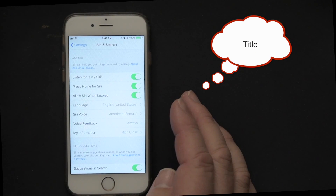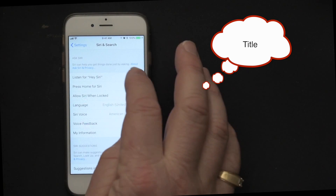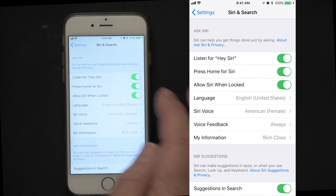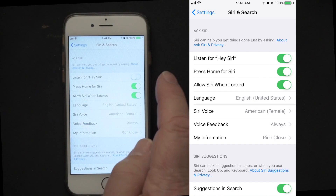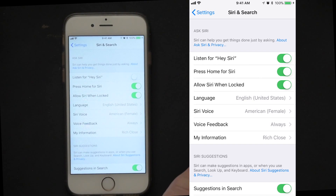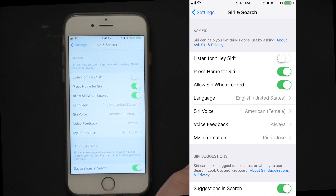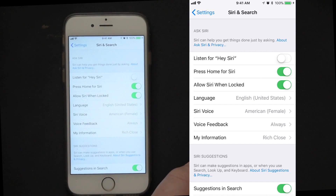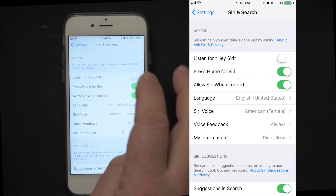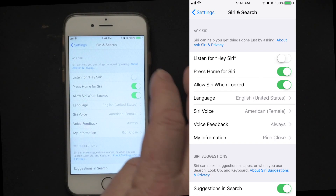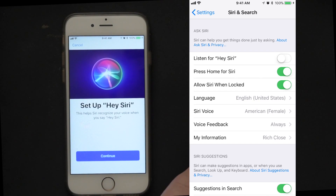In Siri and search, the first thing you can do is turn on 'Hey Siri.' Notice with Hey Siri turned off, if I say 'Hey Siri,' I don't hear Siri. Sometimes that's a good thing, or I can turn it back on.